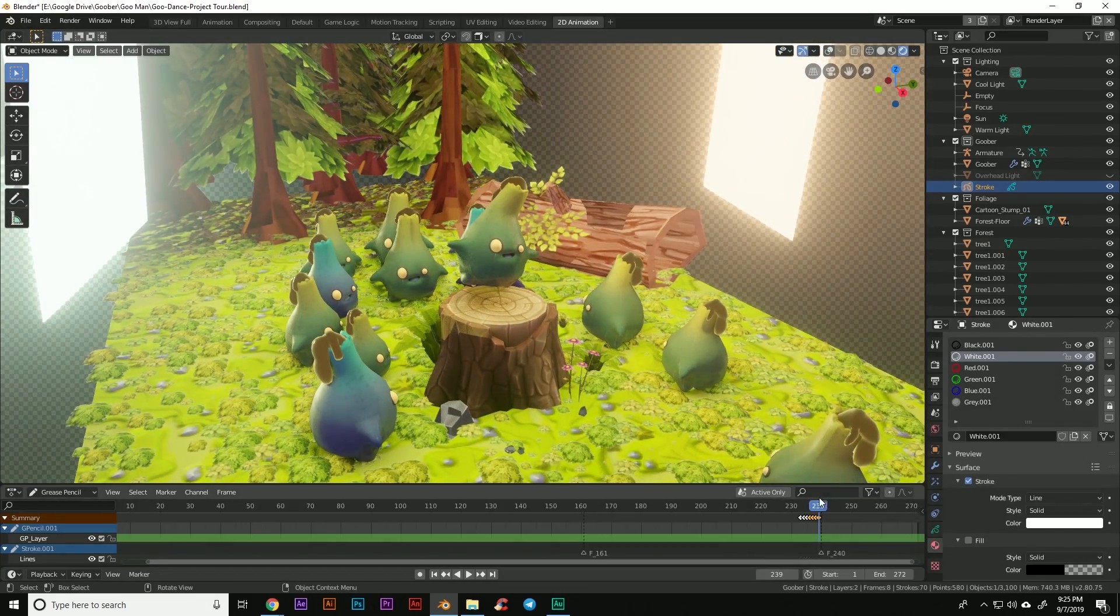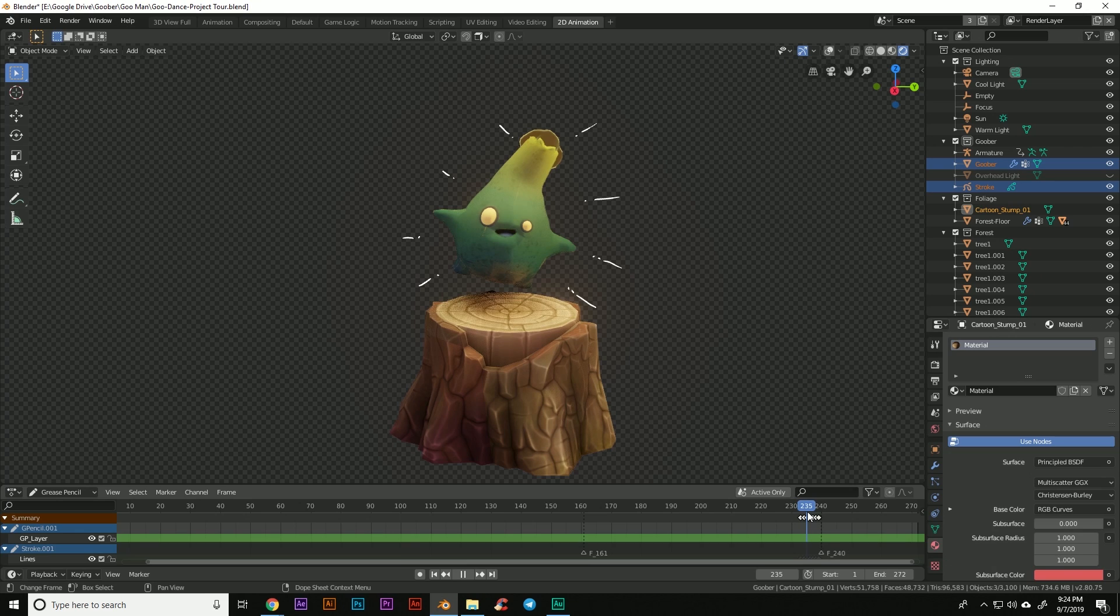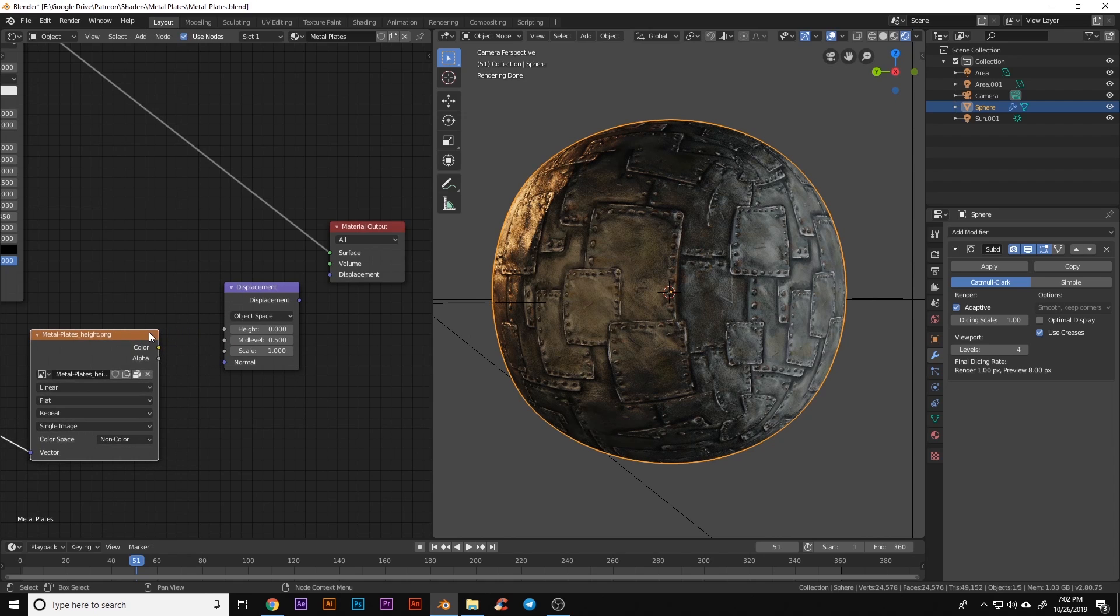Today we're going through some of the best new features in Blender 2.81 in a quick 5-minute overview. We'll be highlighting the best features, but there's a full list in the link below.